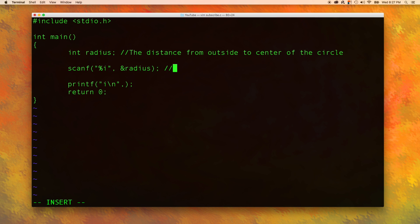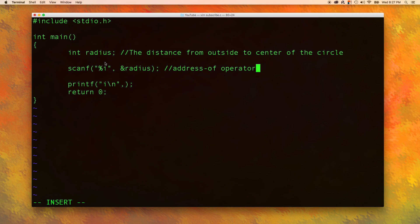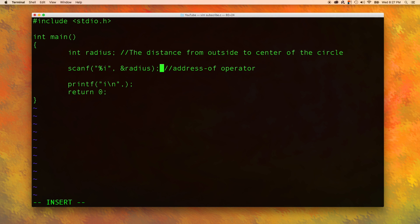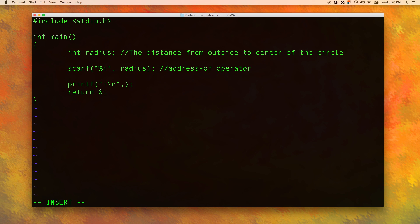For you smarticle pants people out there, this is called the address of operator. And what this does is it allows the scanf function to change the value of this variable we are passing in. If we just passed in radius like this, it's not going to work. I mean you can try it, but it's not going to work.